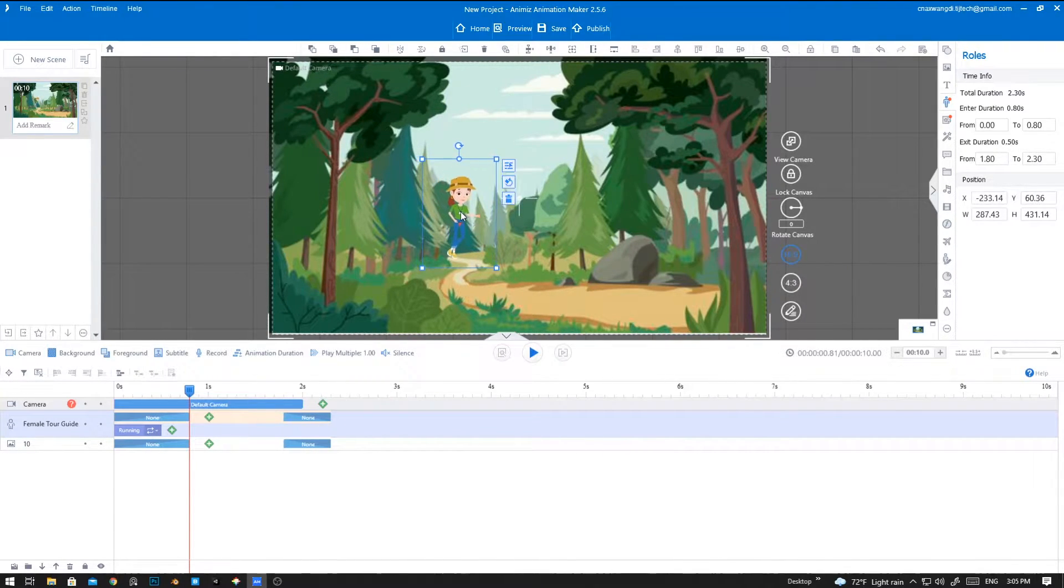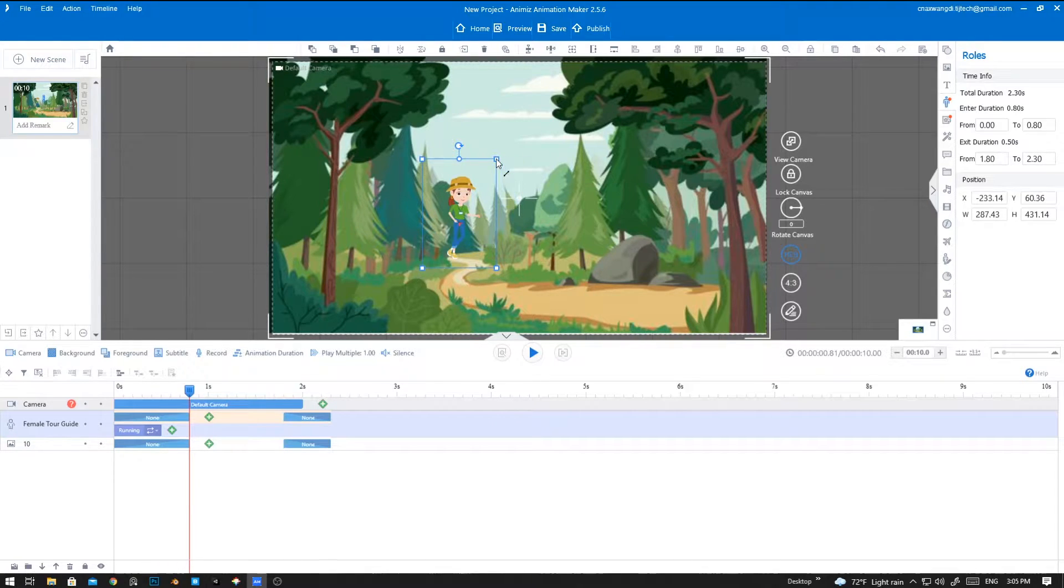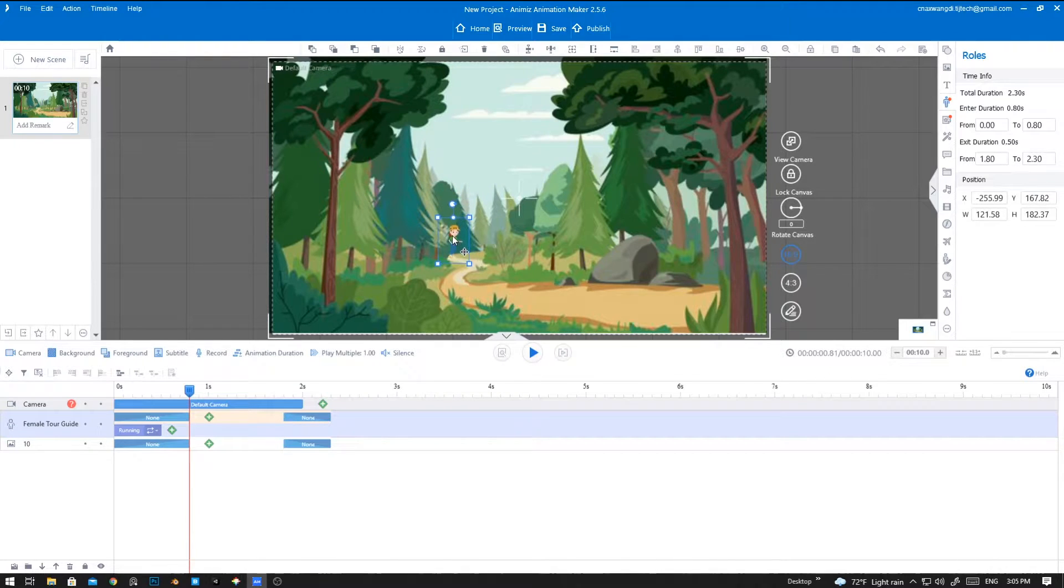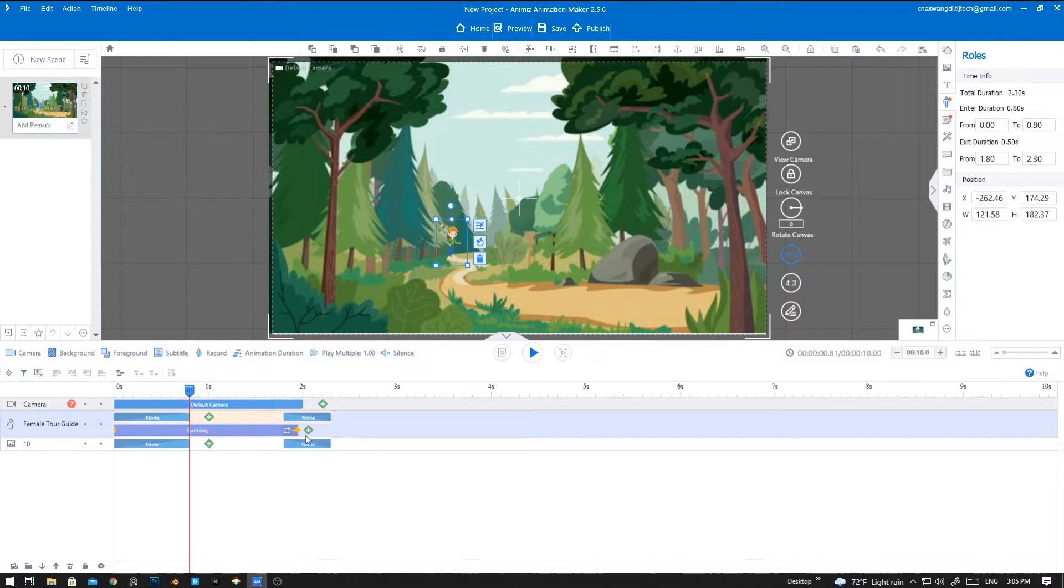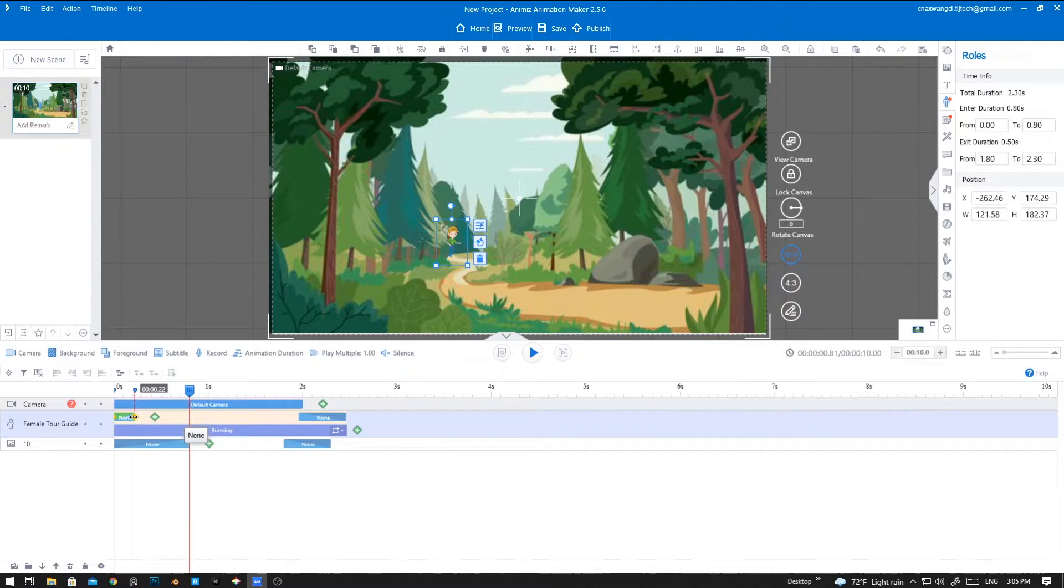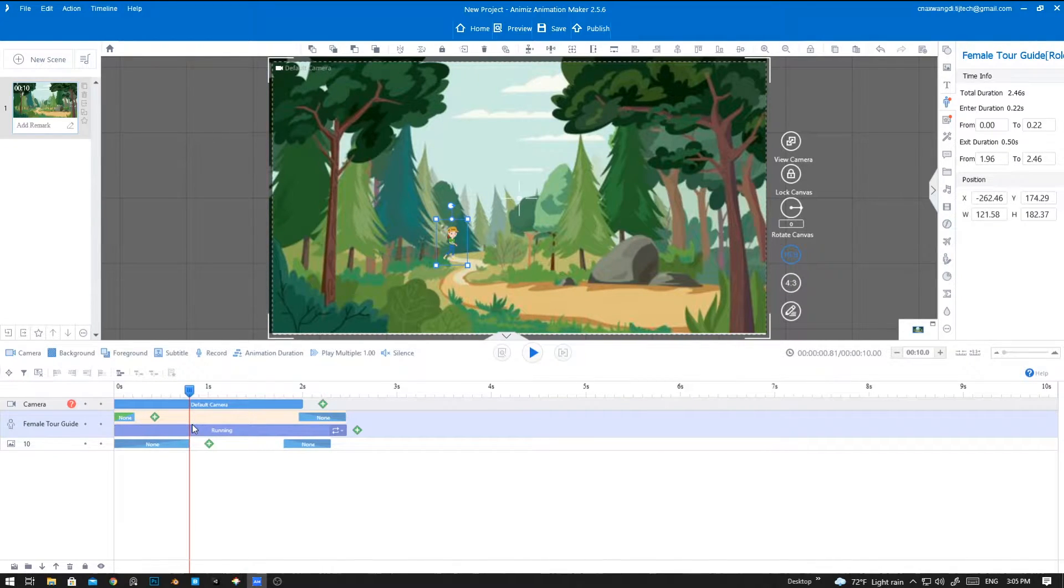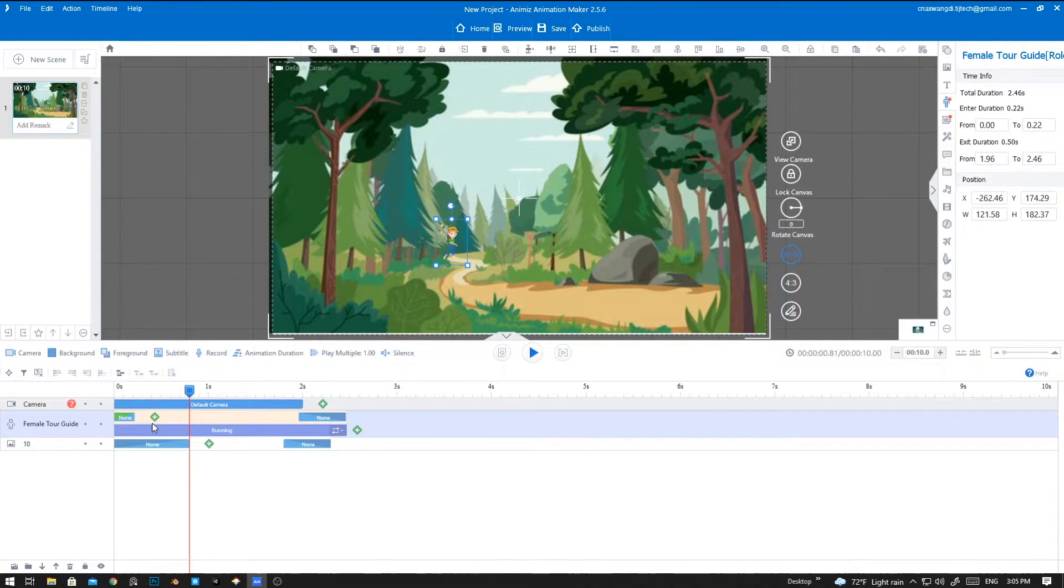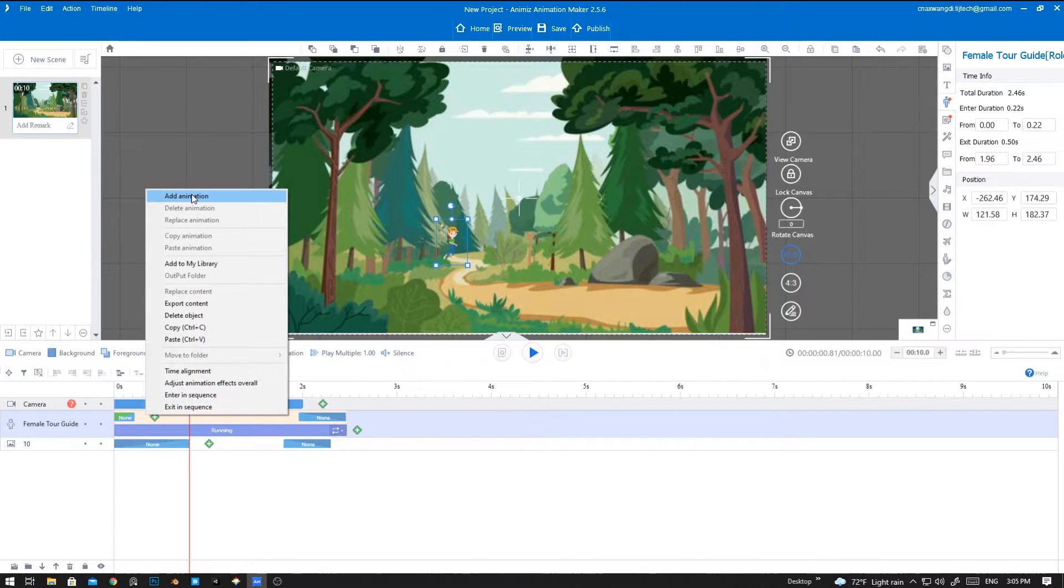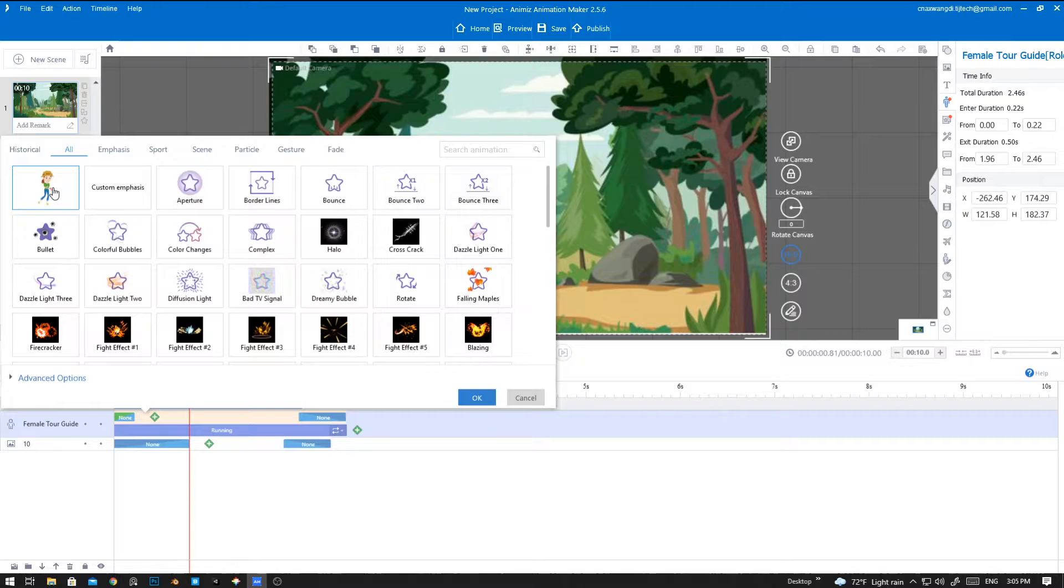So now let's place and resize her so that it looks like she's running from very far. It's good to go. Let's extend this running till here, and now we're going to add a move animation to her. You can click on the plus icon or right-click and then add animations. We are going to use the move animation.